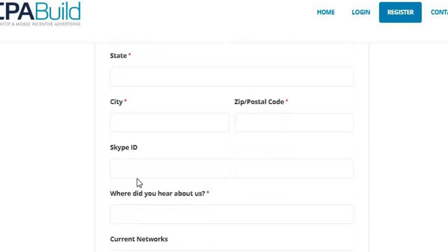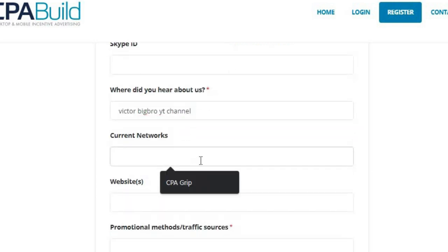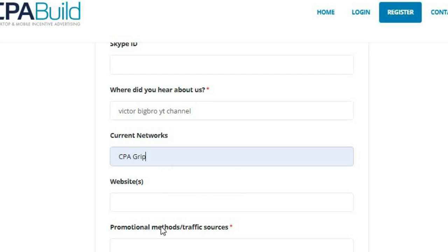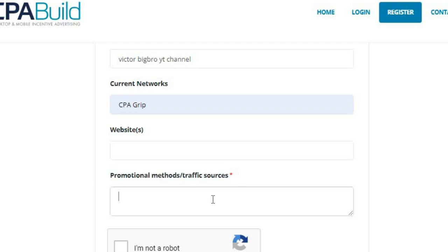Fill in your address, state, city, and zip code, then fill out your Skype ID. They're going to ask where you heard about them — you can say something like 'Victor Bigbro YT channel.' They'll ask about your current network — you can put 'none' or 'CPA Grip.' Then they'll request your promotional methods. This is really important — you want to put in a website here. If you don't have one, make sure it seems legit, or paste in your YouTube or social media following.